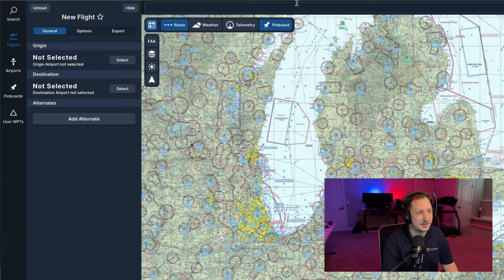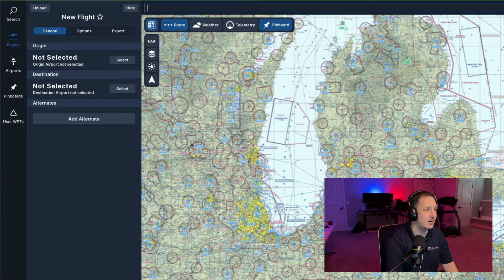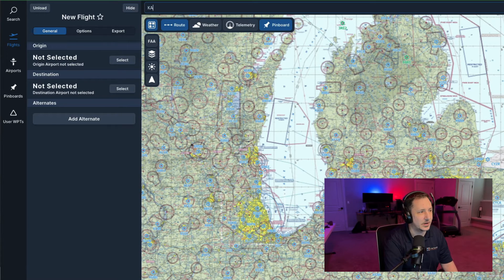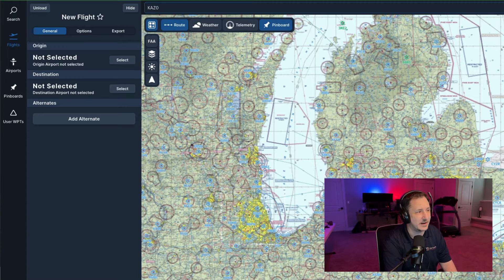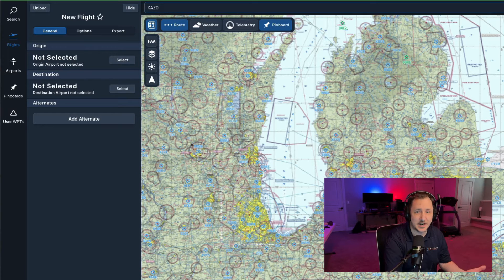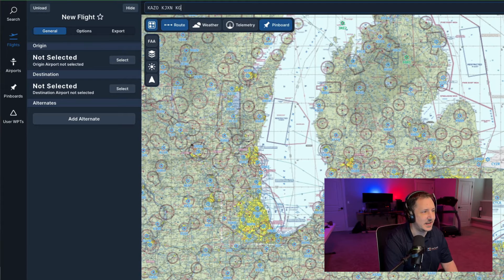There are two different ways you can do this. You can just type in your route if you already know it. For example, Kalamazoo — use the K prefix in front of it if you're in the U.S. for the international identifier, so you don't end up somewhere unknown. Just be specific: K-A-Z-O. You can also do intersections, waypoints, any point that will show up on the map. I'm going to use airports: K-J-X-N, K-G-R-R, 8-Delta-4, which is a small airport near Grand Rapids, and K-Cadillac.